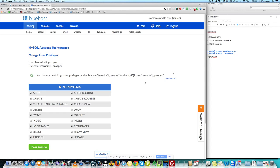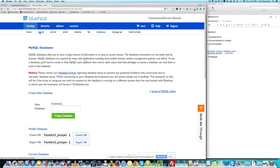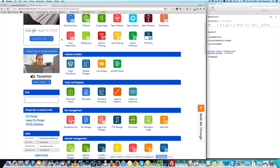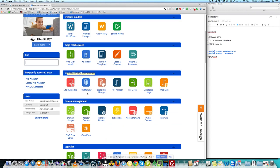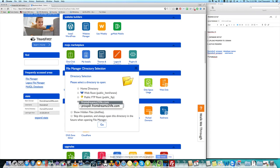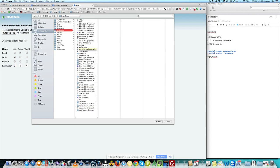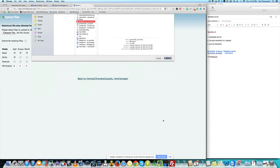Now we're done with the databases. Go back to cPanel — click cPanel, not Home — and scroll down to File Management and click File Manager. A dialog will pop up; choose the subdomain we just made. We created a subdomain for a reason — this is where we're gonna install Prosper, on prosper.domain.com. Click Go. Leave everything as is and click Upload, then upload the zip file you downloaded from prosper202.com.